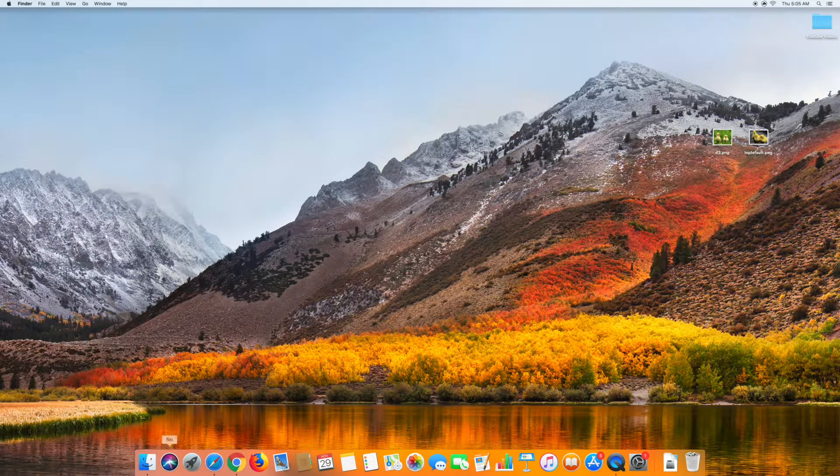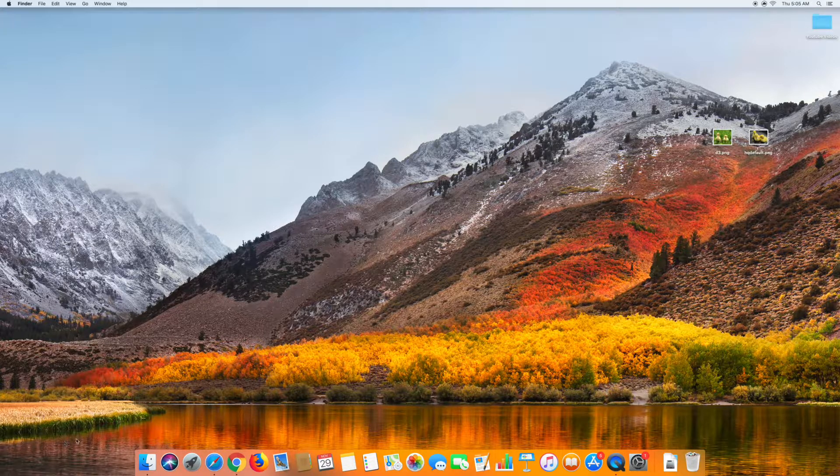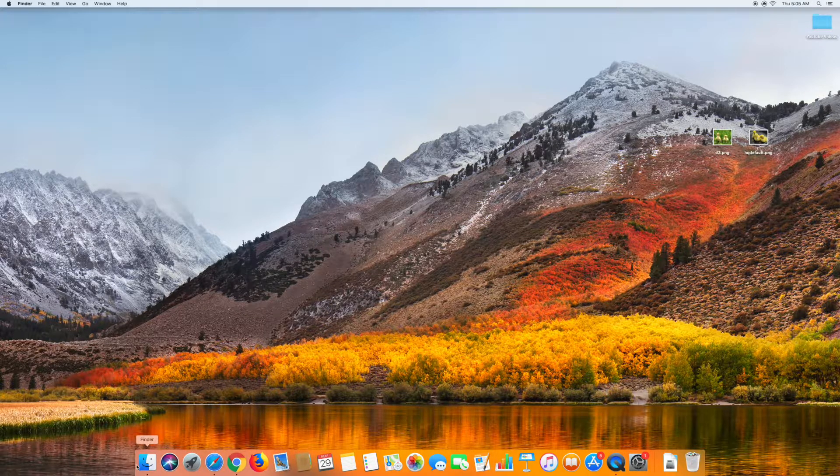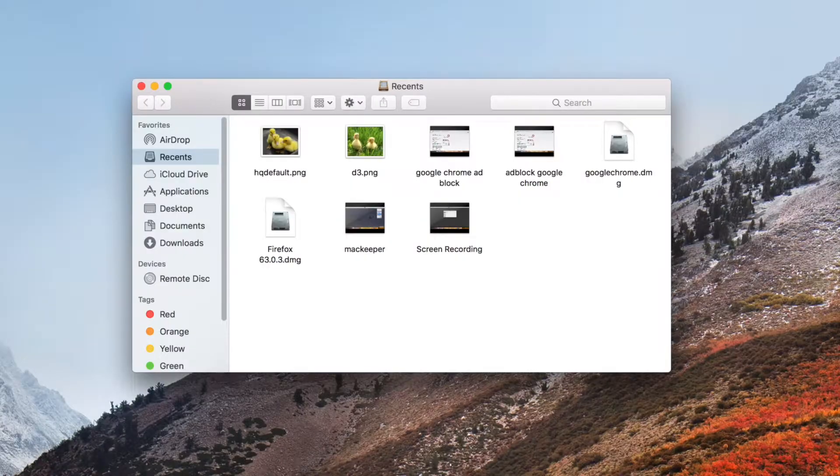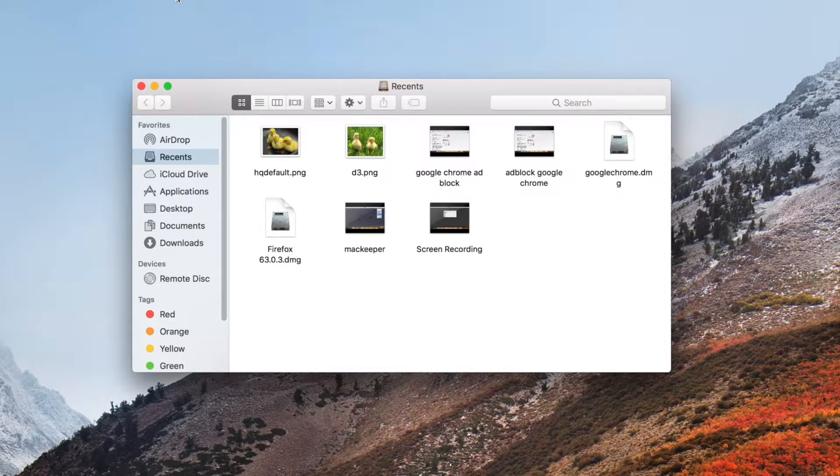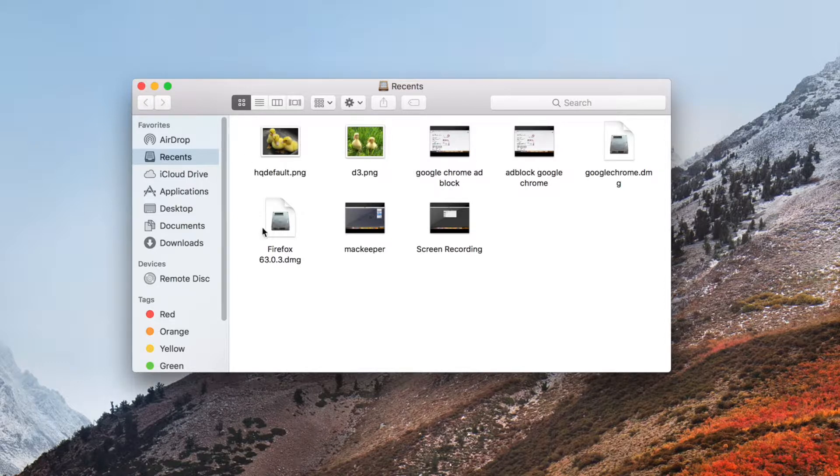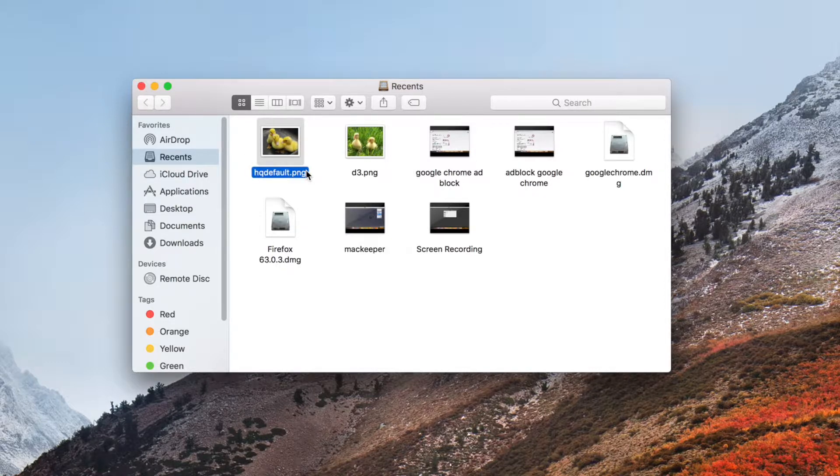So in order to convert just one image, what you're going to want to do is open Finder, and then find the image you want to convert, and then left-click it one time, and then left-click it again.